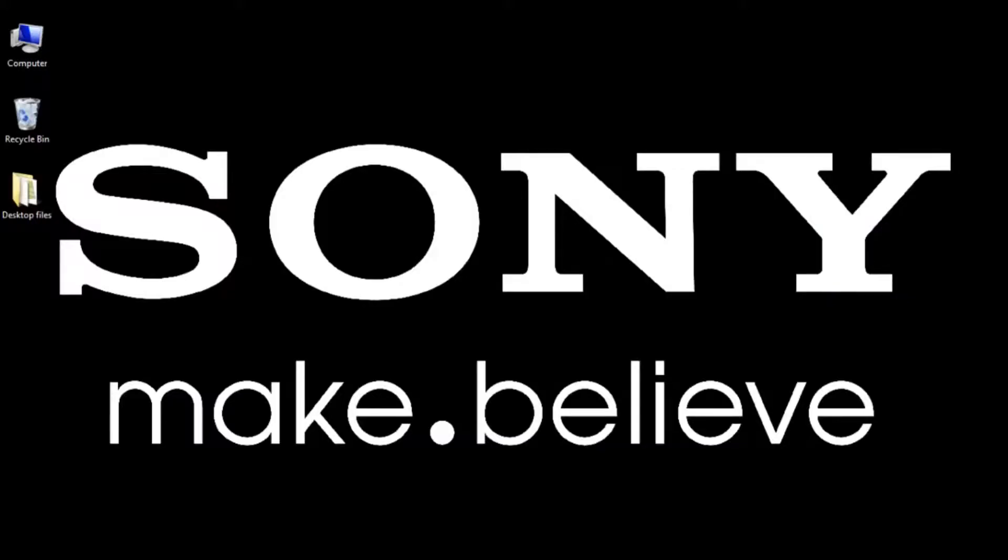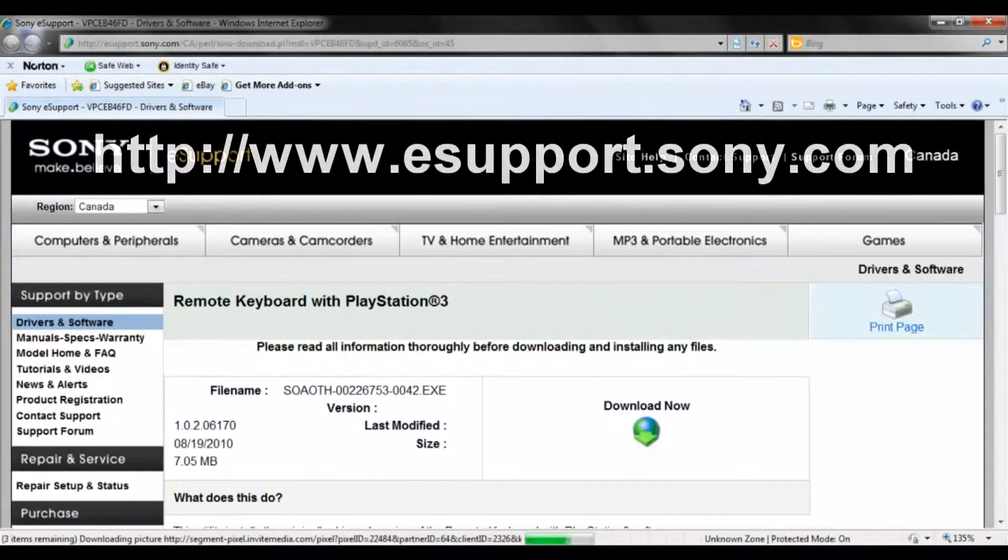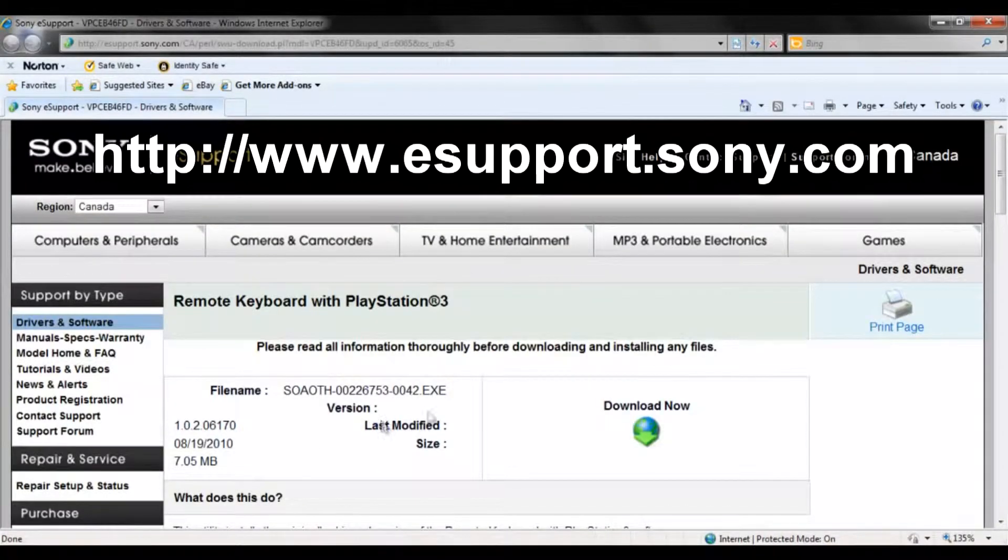You can download our remote keyboard program at our eSupport website, which is eSupport.Sony.com.